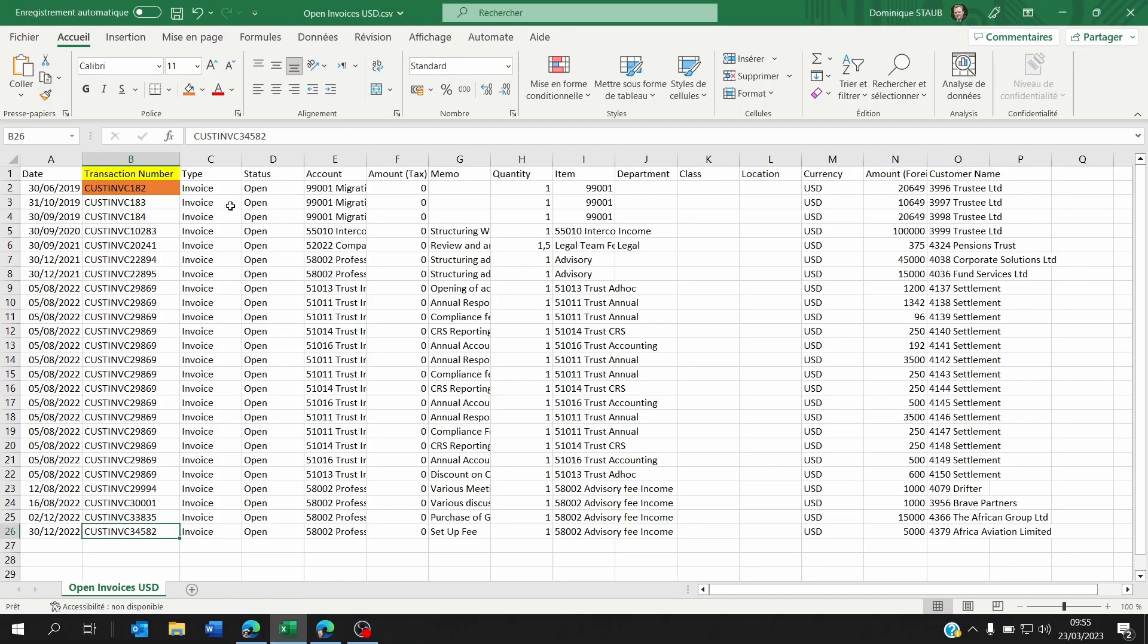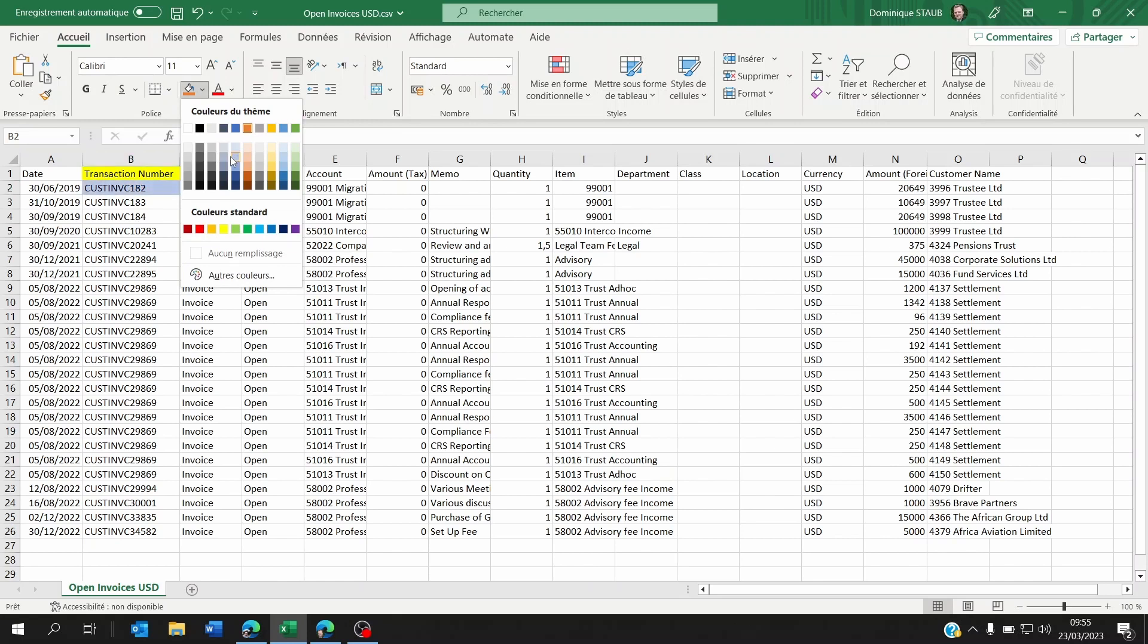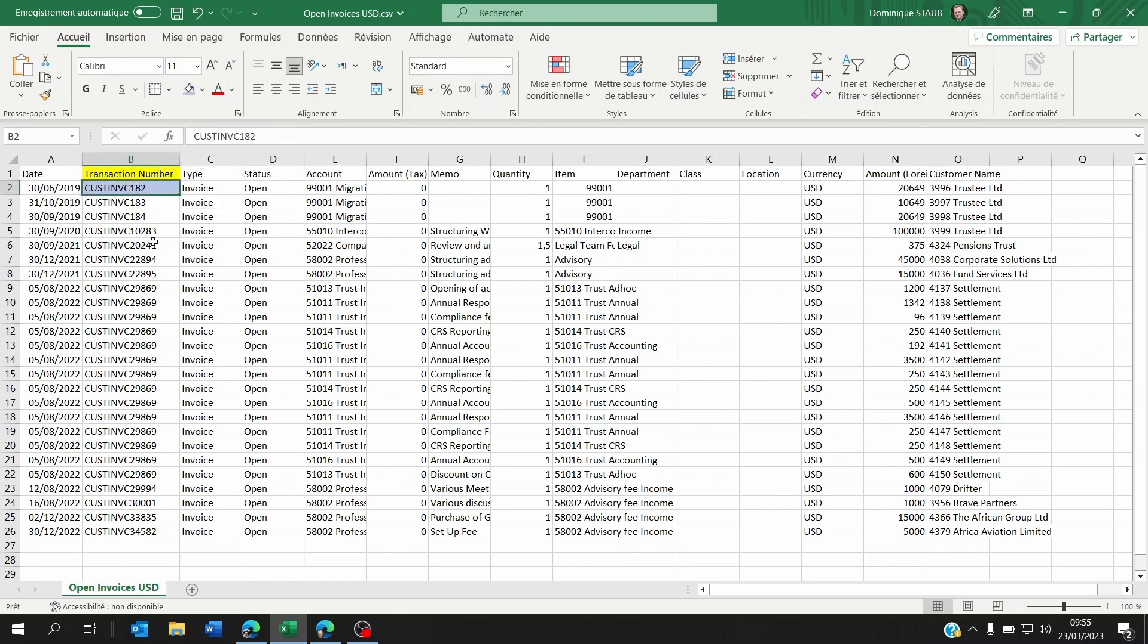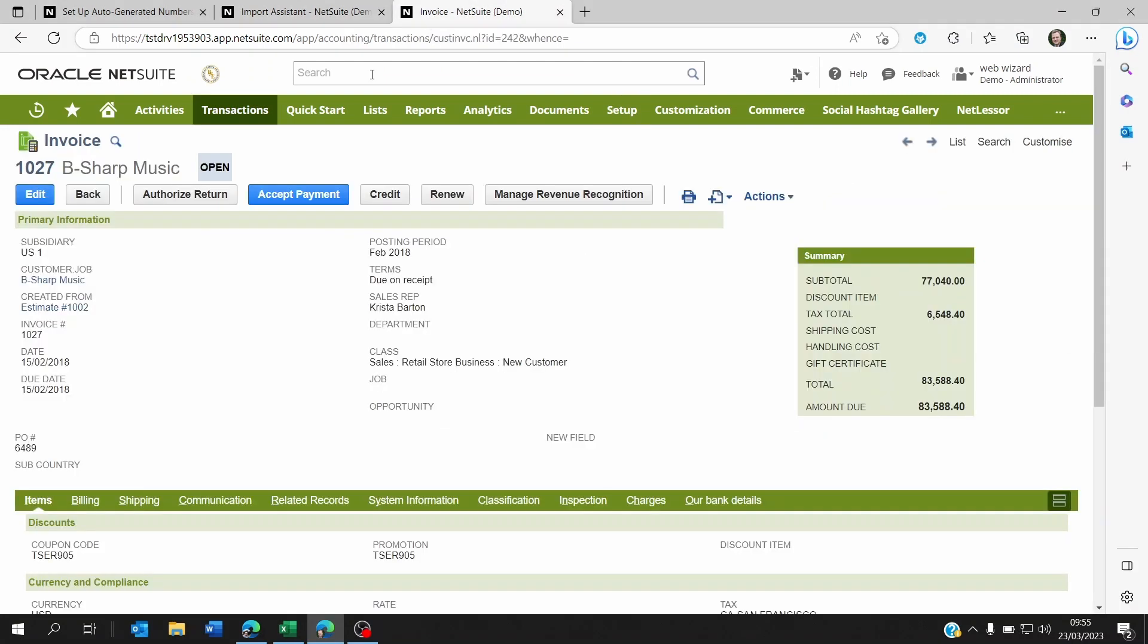And now the text you have in this transaction number on your Excel document, for example this here, you will be able to see it now as the invoice reference number on NetSuite, which is this here.